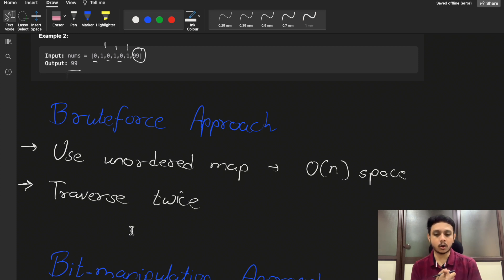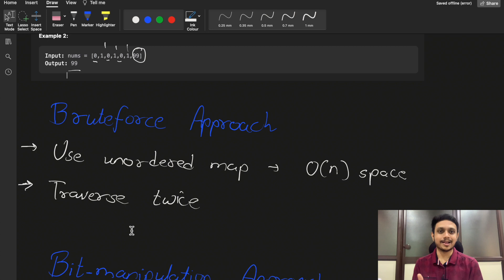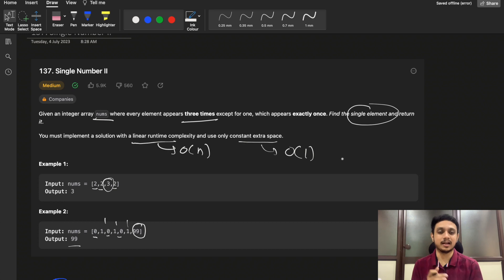The brute force solution is simple: use a hash map to store the frequency of each element. The first traversal stores elements in the map and the second traversal finds the element with frequency one. However, this causes O(n) space complexity, but we are required to solve it in O(1) space, so we need a better approach.